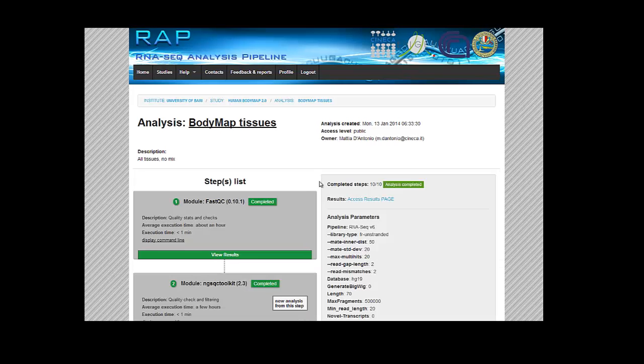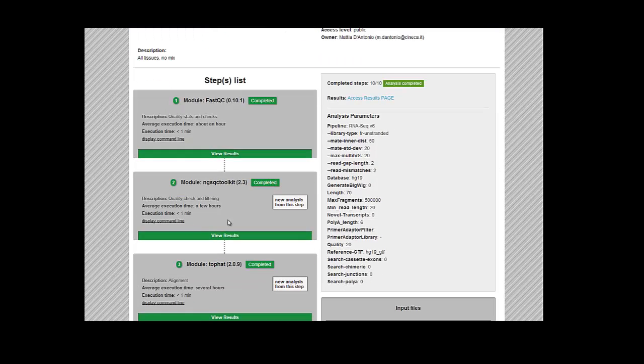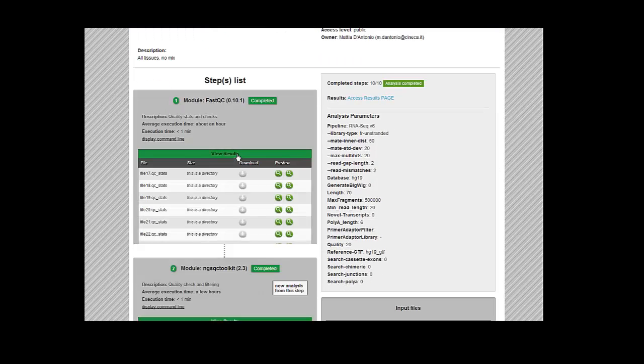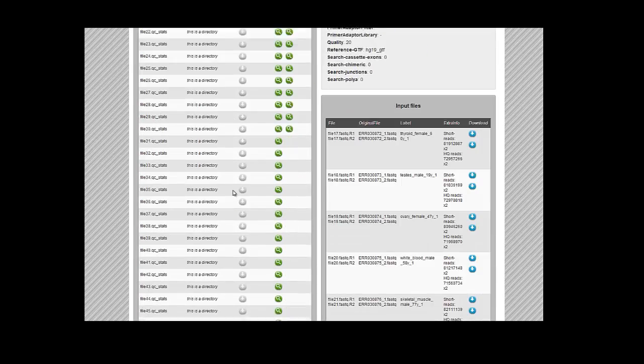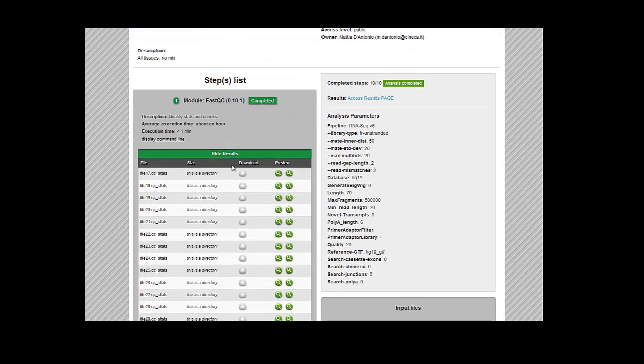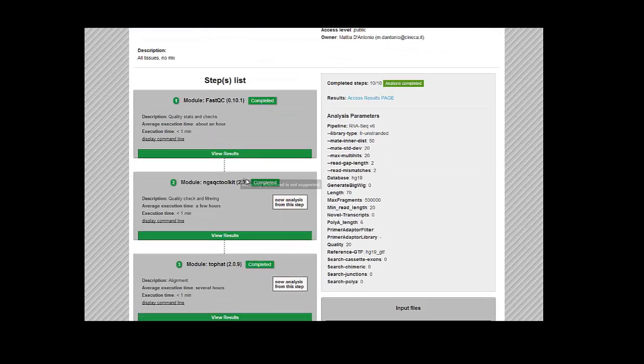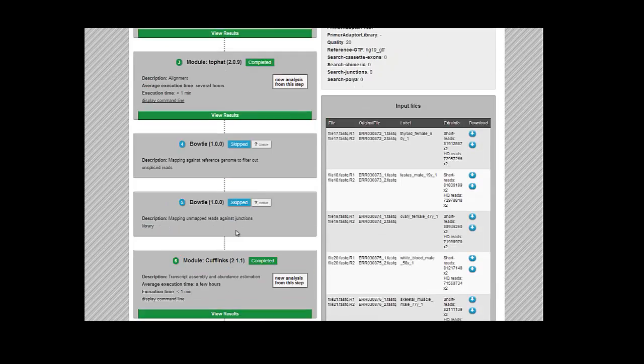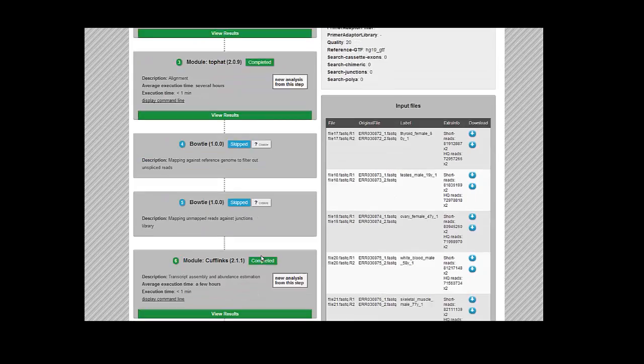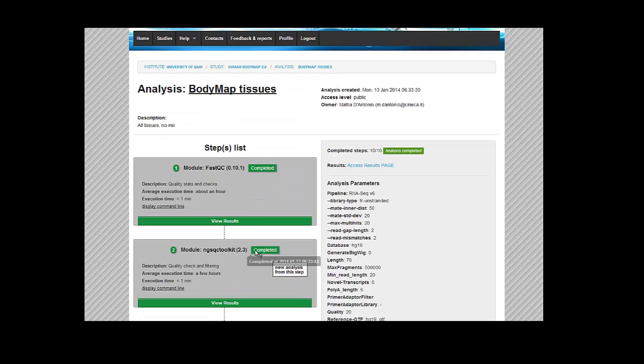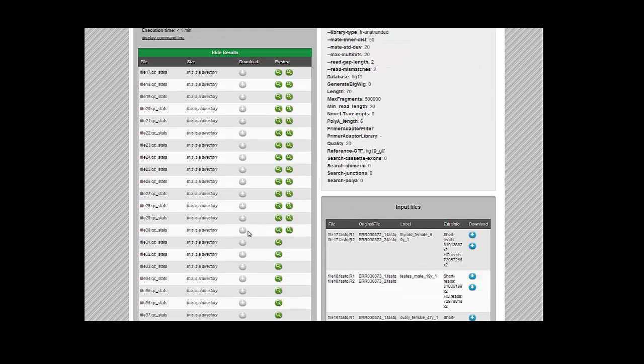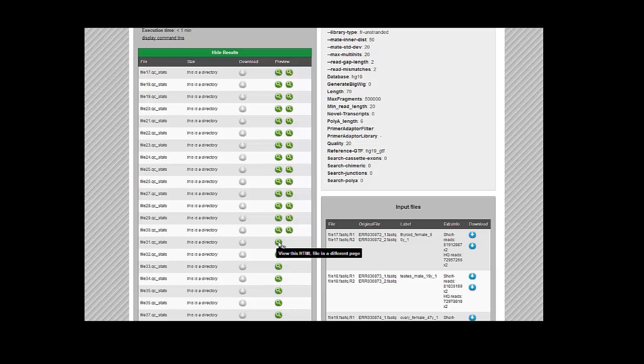So here we have, as I was saying, all the steps and they've all been completed. You can click on the View Results button. So here you have all the steps—they've been completed and they're all green except the skipped ones. And you can click on the View Results button where you can download the intermediate files.